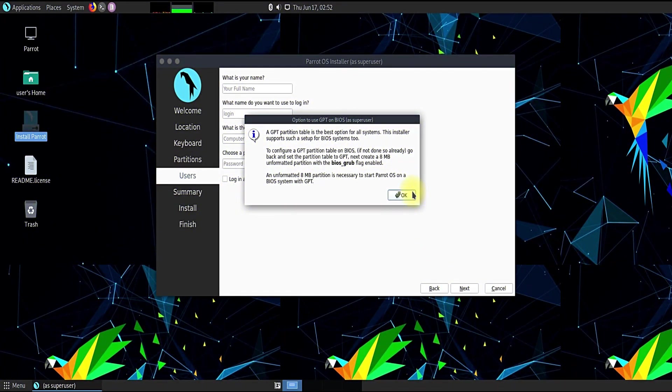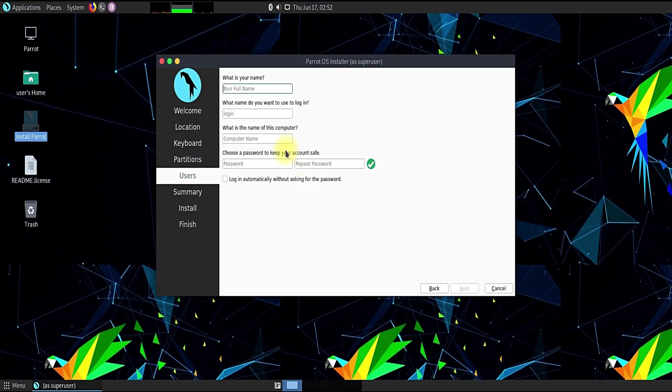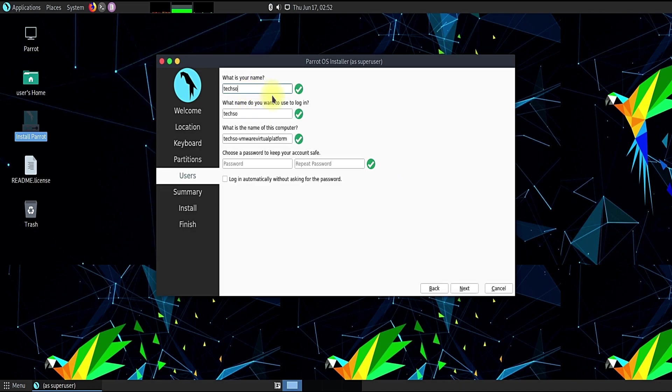Since we have successfully created these three partitions, we are good to go ahead to continue installing our Parrot OS.